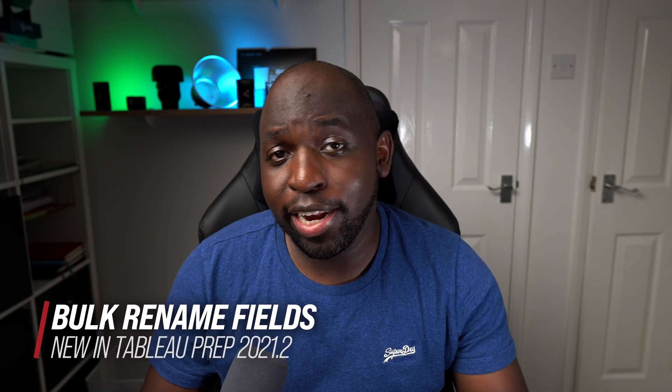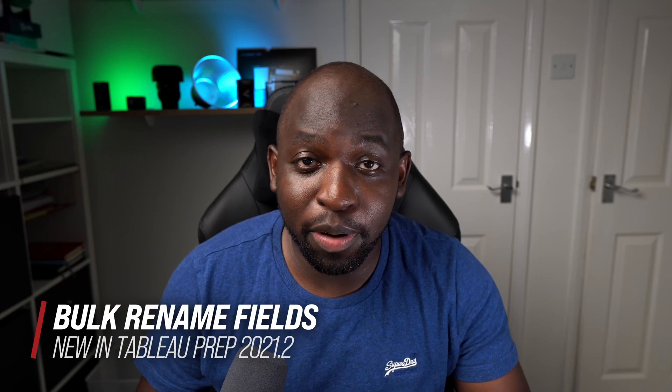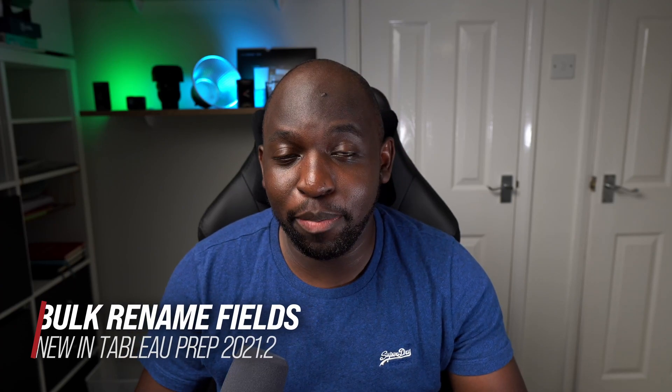In Tableau 2021.2, Tableau finally added bulk rename for Tableau Prep in Tableau Prep Builder and Tableau Prep in the browser through web authoring. In this video, I'm going to show you how it all works. Let's get stuck in.